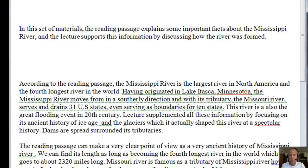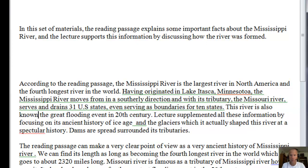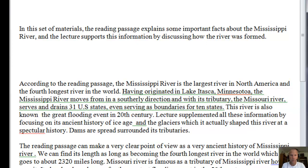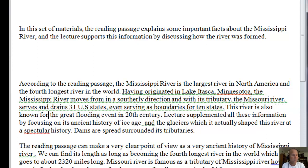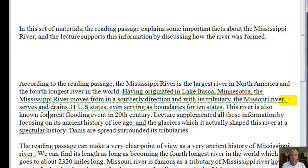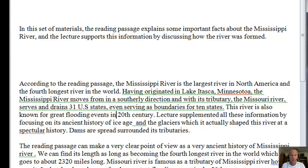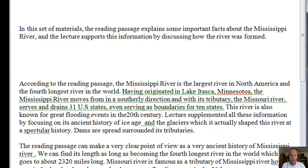This river is also known for great flooding events in the 20th century.